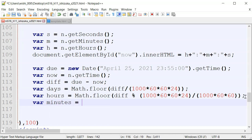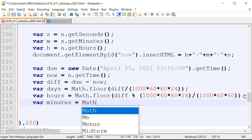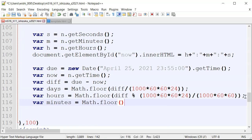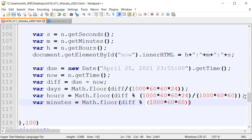For minutes, it's Math.floor((difference % (1000 * 60 * 60)) / (1000 * 60)). We have 1000 milliseconds in a second and 60 seconds in a minute.